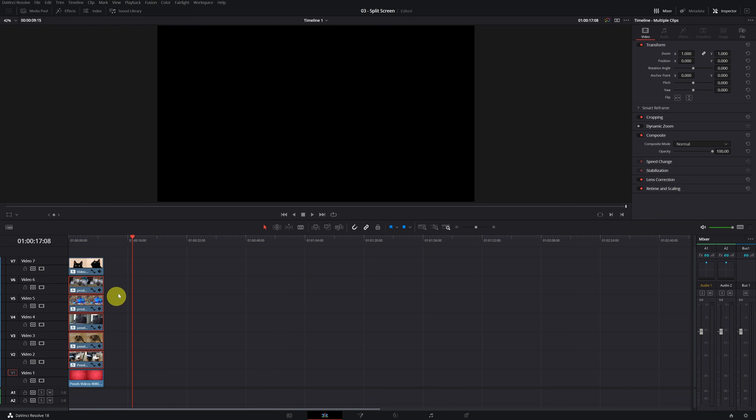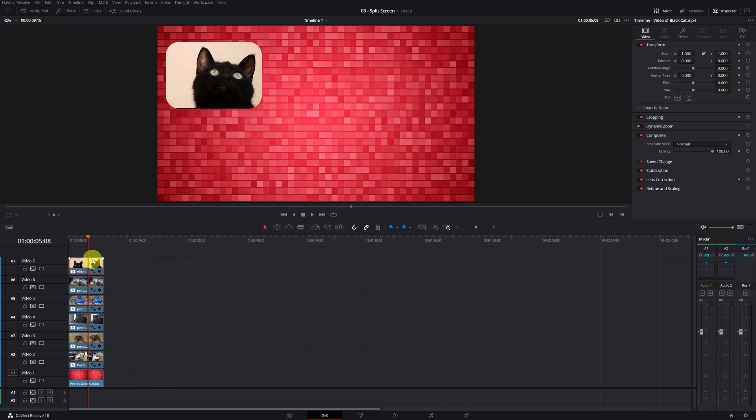We cannot see all the cats, since they are below the clip of the black cat. To place the videos on the screens of the collage, click on the video of the second cat.